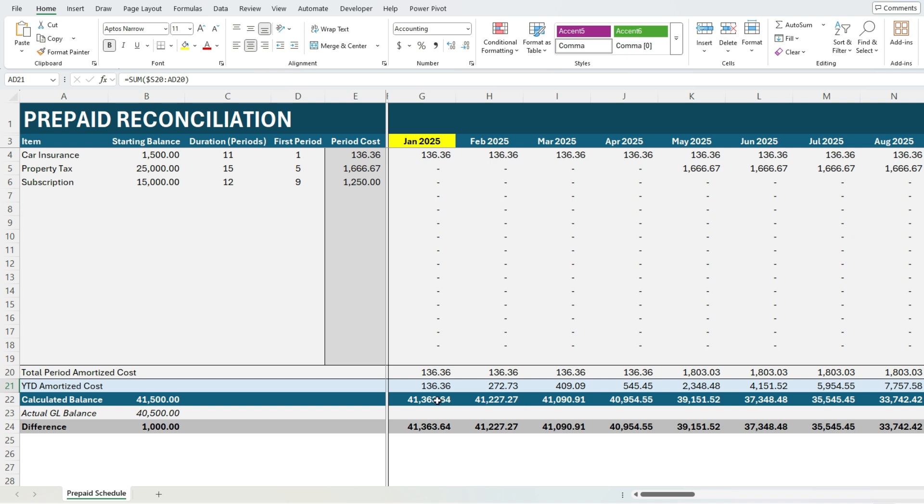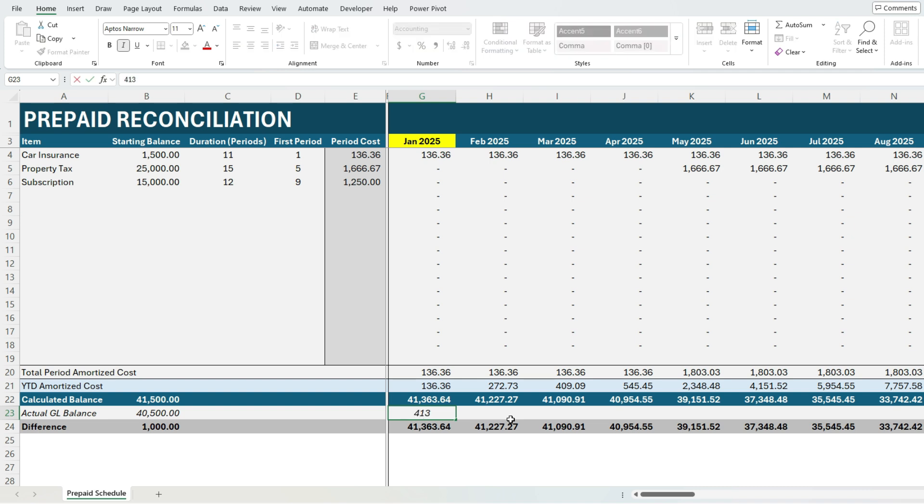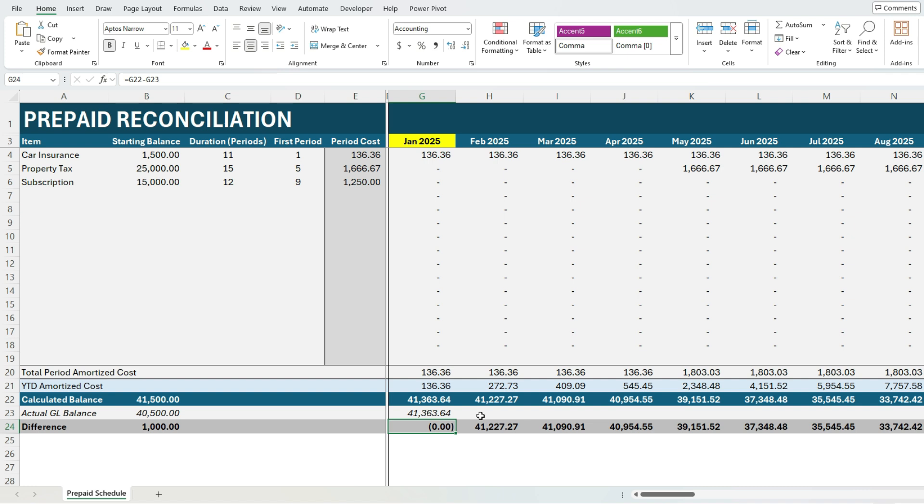And of course we've got our calculated balance. So this is going to factor in what we've amortized and deduct that from our starting balance. And again, we can input our GL balance in here. So if I have my amounts here, I can enter that in and see what my difference is and if I have any kind of variance based on these calculations.